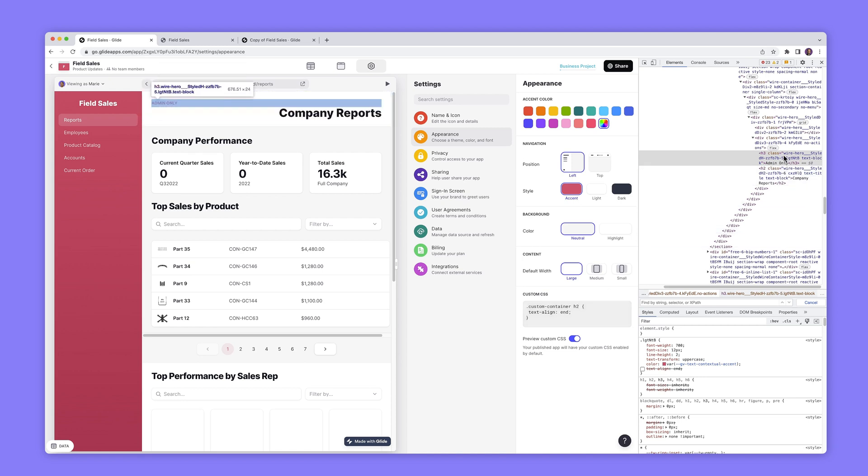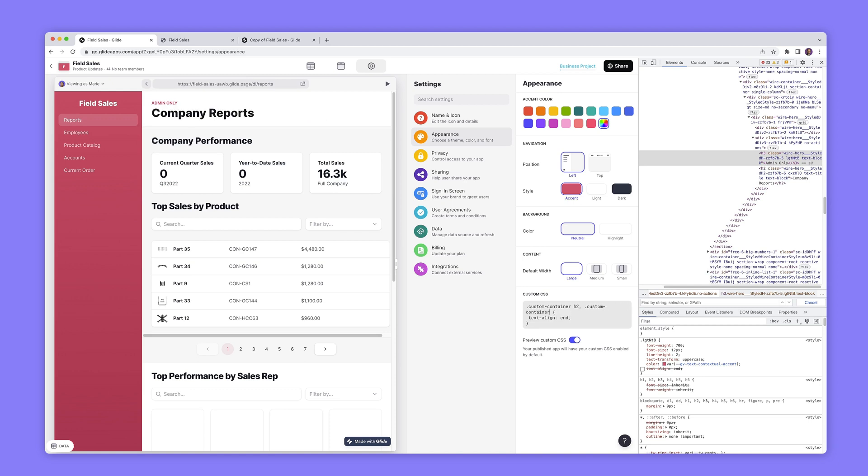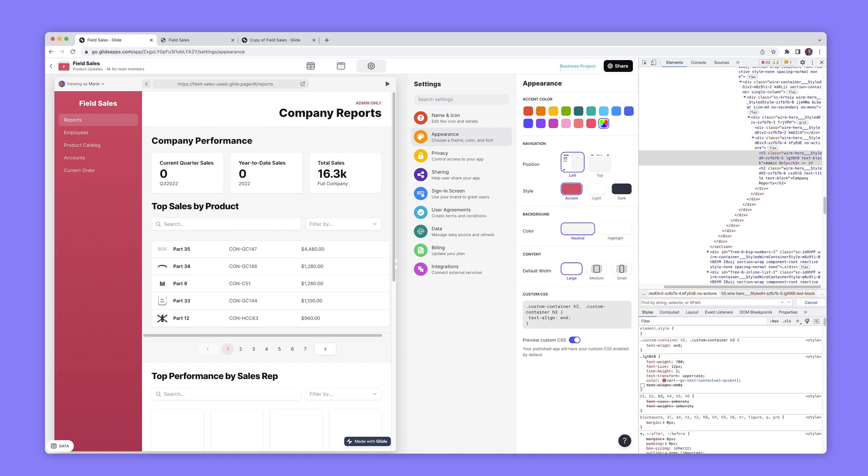h3 class here so I'll do comma dot custom container h3 and the same will work there.